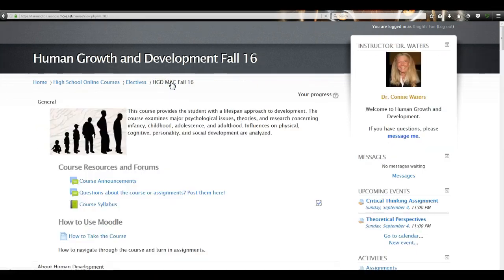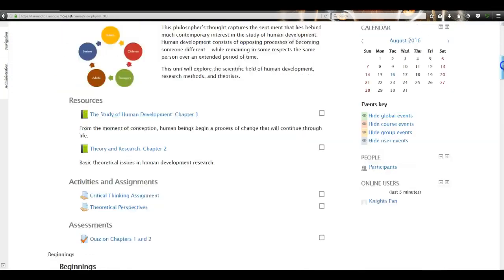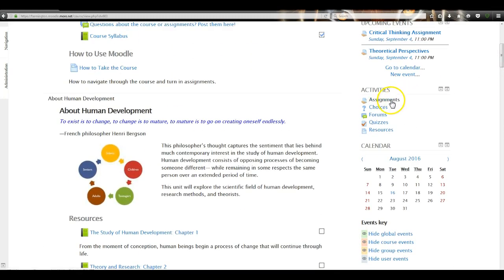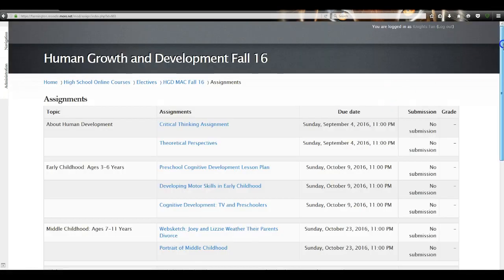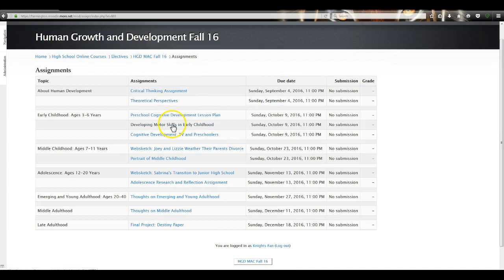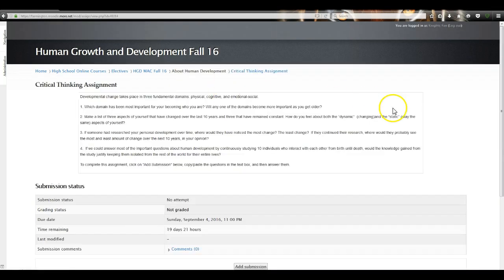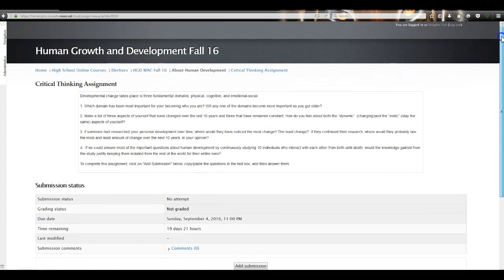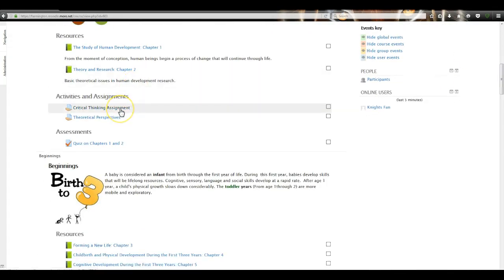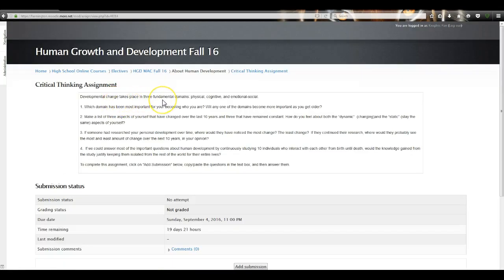Now that I've read my resources, I'm ready to do some assignments. There are two types of assignments in a Moodle course: one is called Online Text and the other is Upload a File. You'll be able to see the difference when you click that Assignments button and go back to the list. Let's look at the Critical Thinking assignment, which is an Online Text assignment — let's access it from the course page.